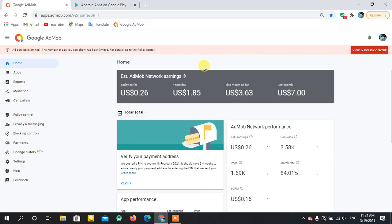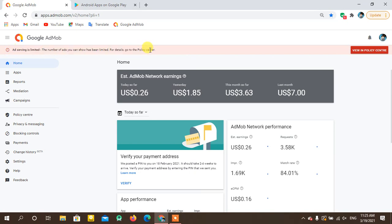If your application doesn't have downloads of more than 5,000 or 10,000, and you don't have a maximum number of active users, do not integrate any ads. AdMob will not allow that and will place an ad limit on your application — you will suffer and your time will be totally wasted. So the first point: don't directly integrate AdMob ads before your app gets 5,000 or 10,000 downloads.